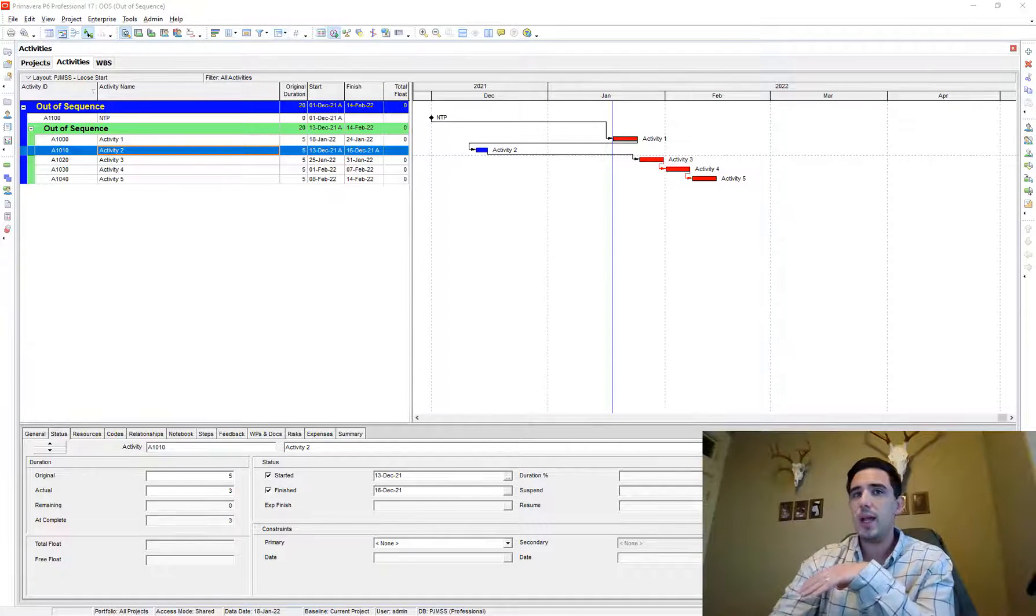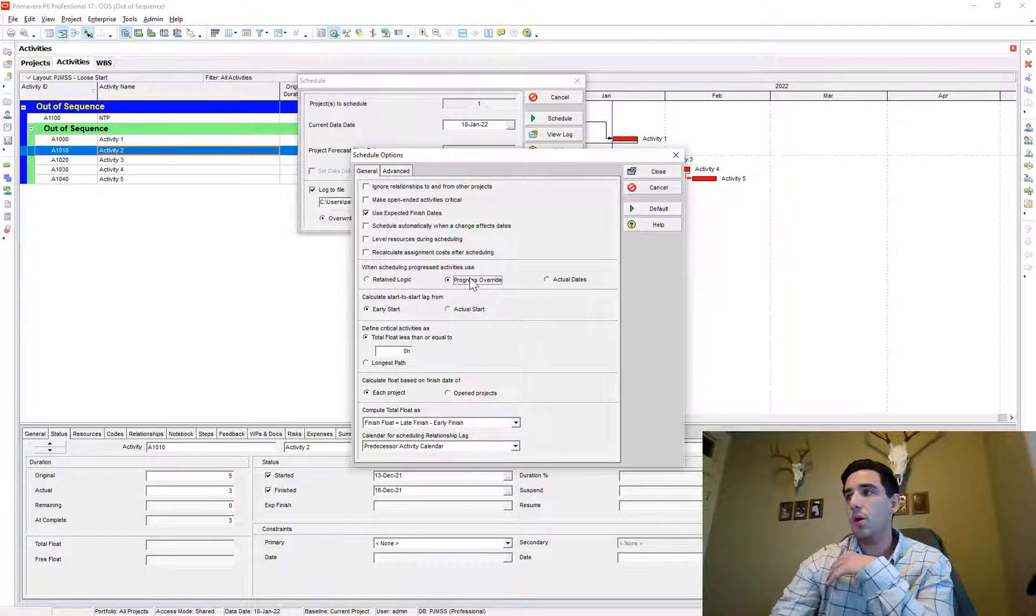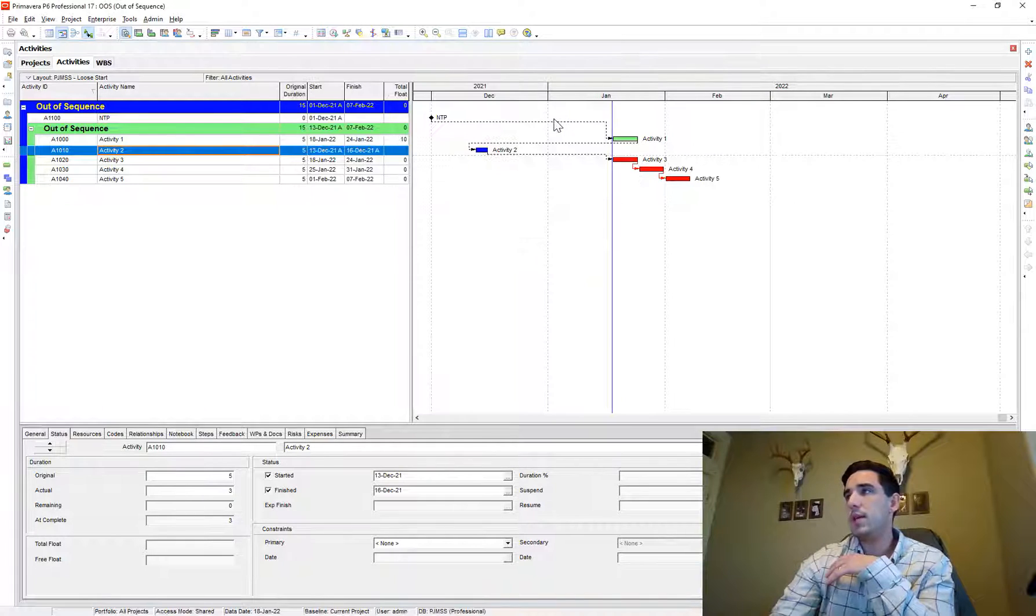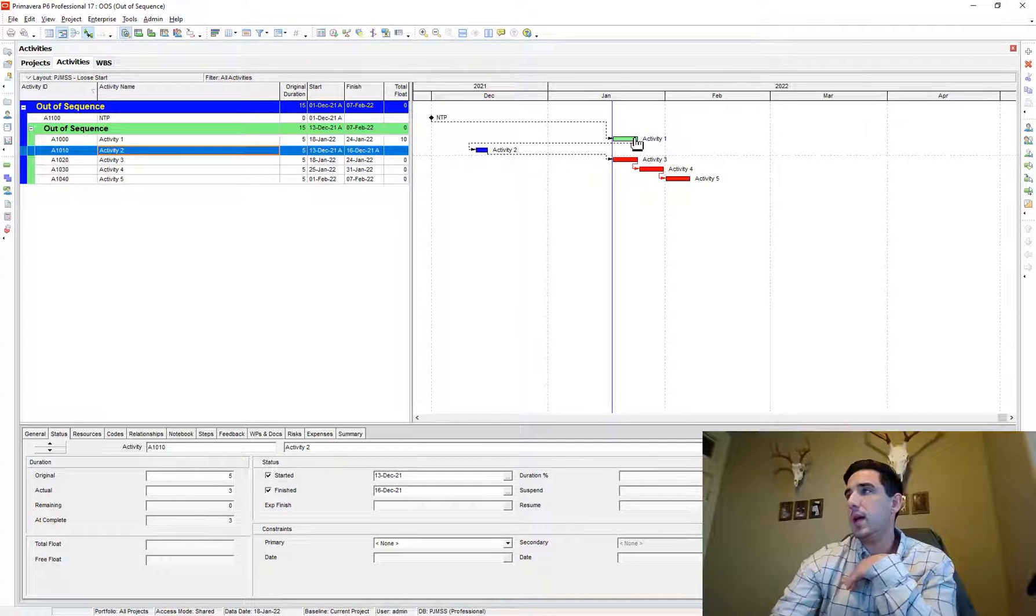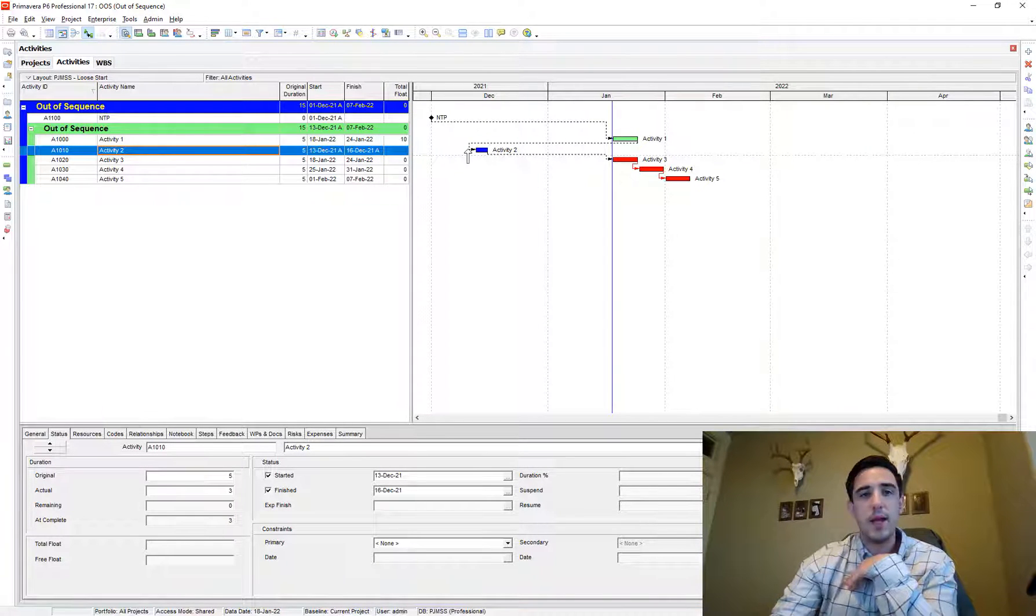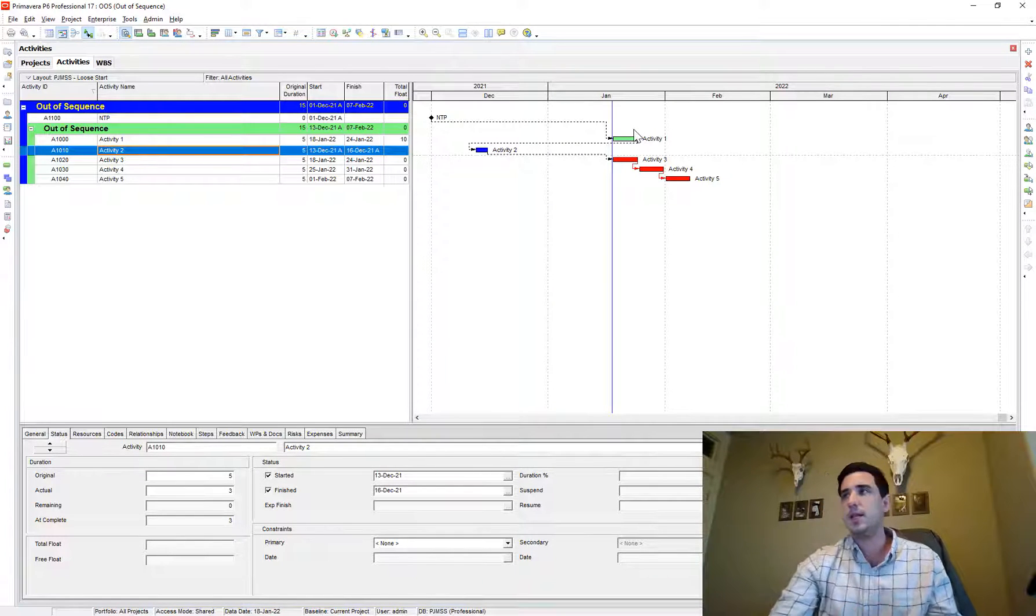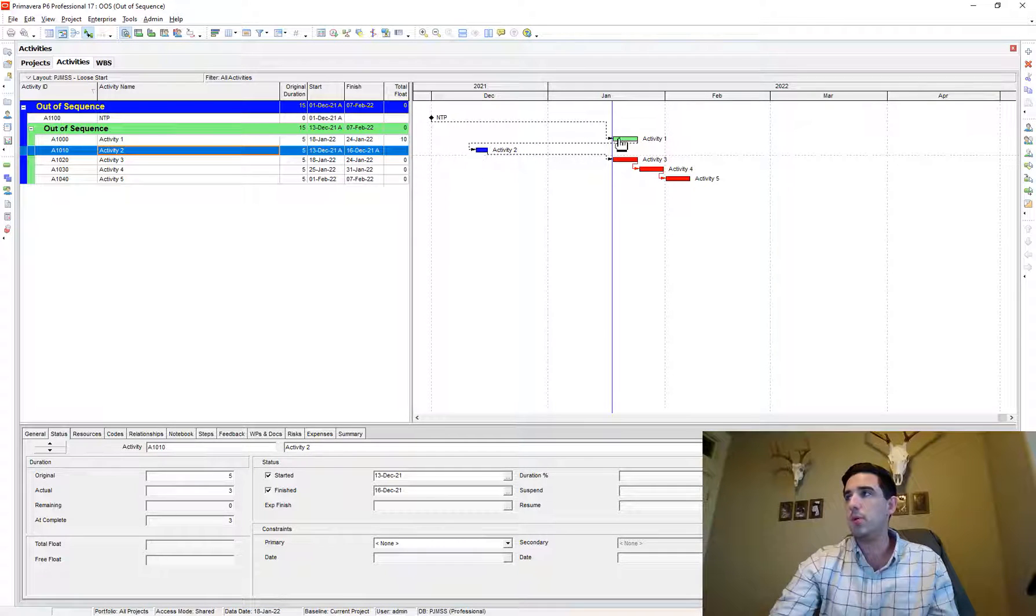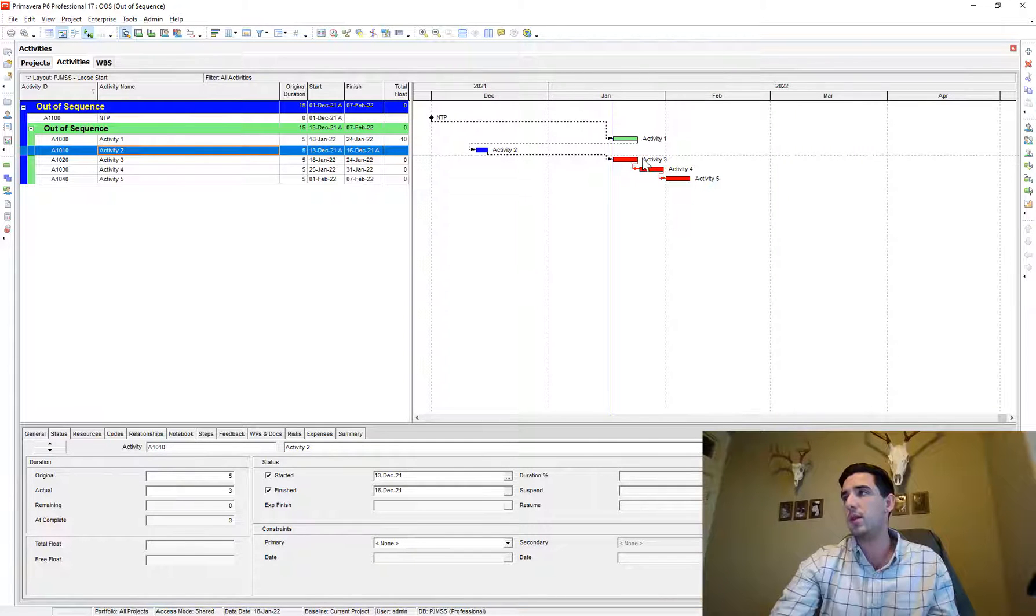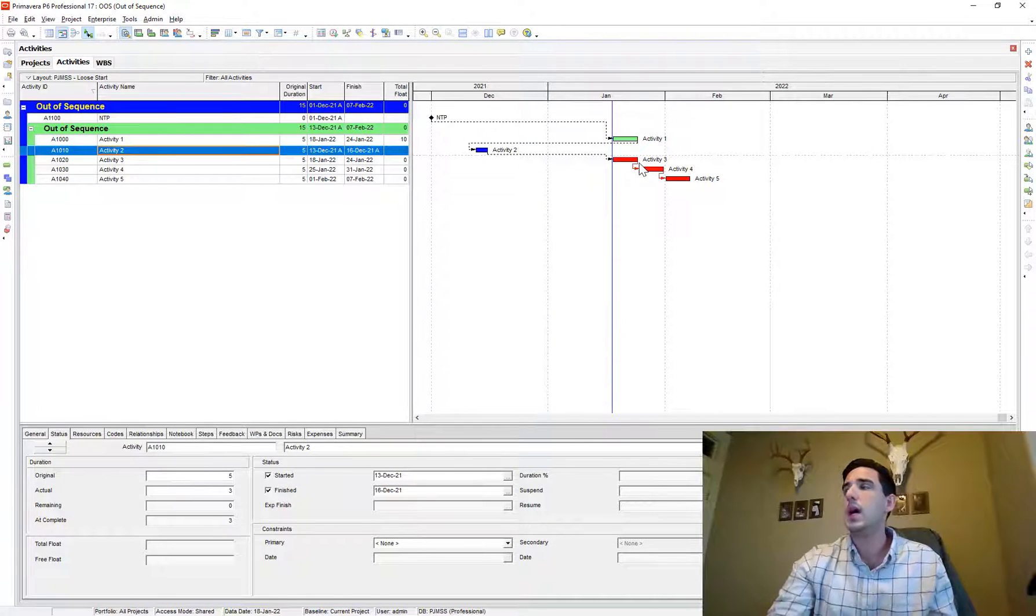On the other hand, if you have progress override and we schedule using that methodology, it's going to break the tie between activity one and two, it's no longer going to honor that relationship because according to the scheduling software, it doesn't make sense because you've started activity two prior to finishing activity one. So therefore that relationship doesn't get carried through to activity three and that relationship gets broken.